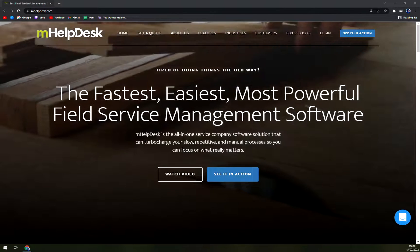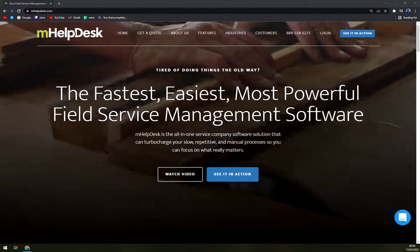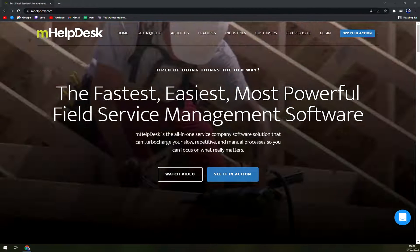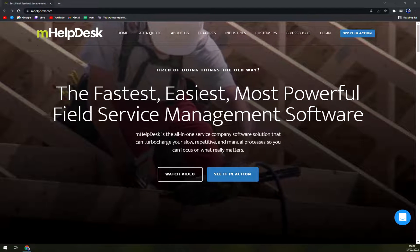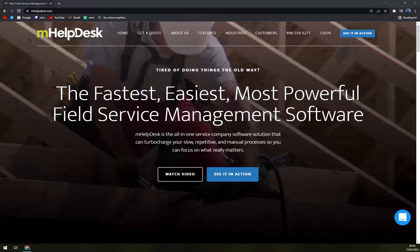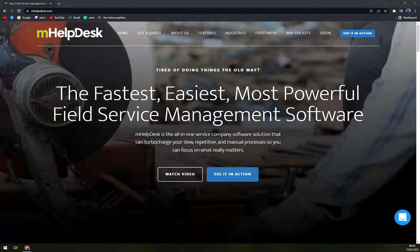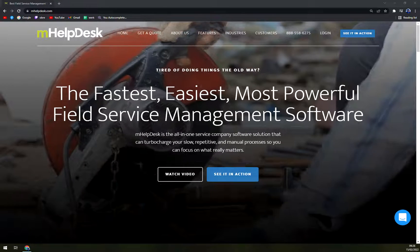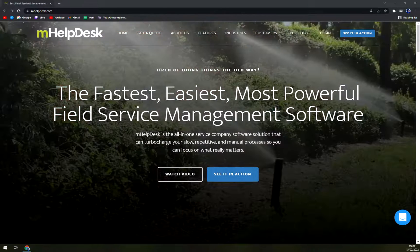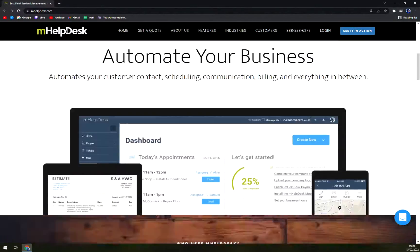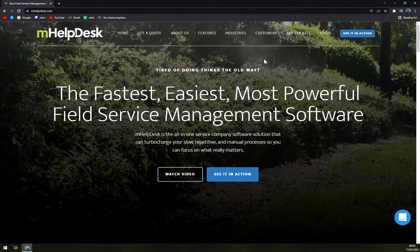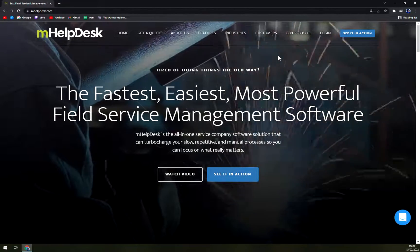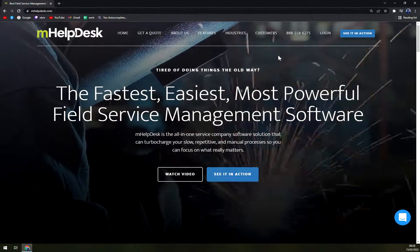Hello guys, my name is Matthew and in today's video we are going to review mHelpDesk which is a field service workforce app to make your business more efficient and scale it better. We'll go through some pros and cons, I'll tell you more about mHelpDesk and then we'll go through some price tags as well.